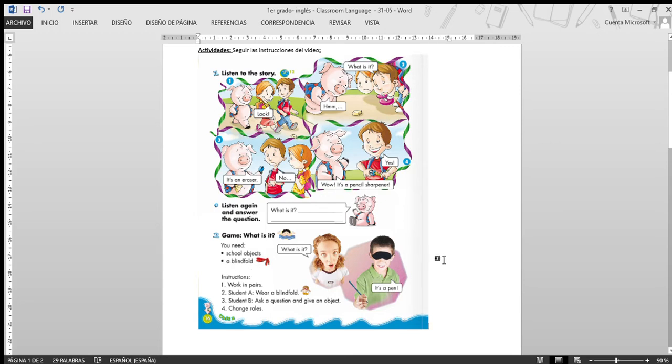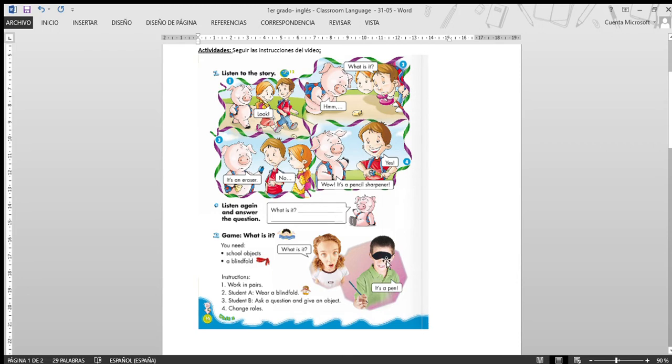Blindfold sería un elemento para poder tapar los ojitos, ¿verdad? Por ejemplo, puede ser una bufanda. Puede ser una antifaja, como tiene el nene. Puede ser también un lazo, ¿verdad? Bueno.